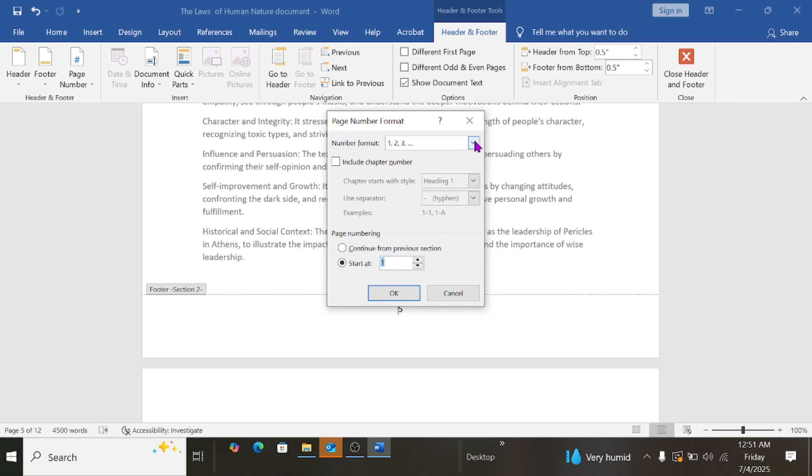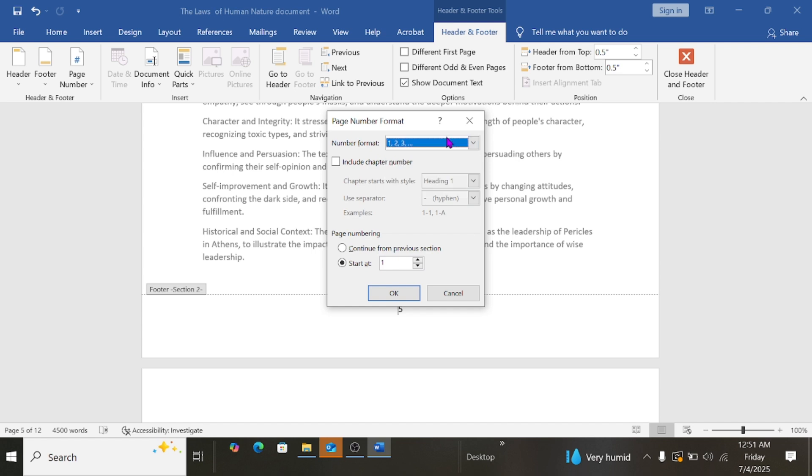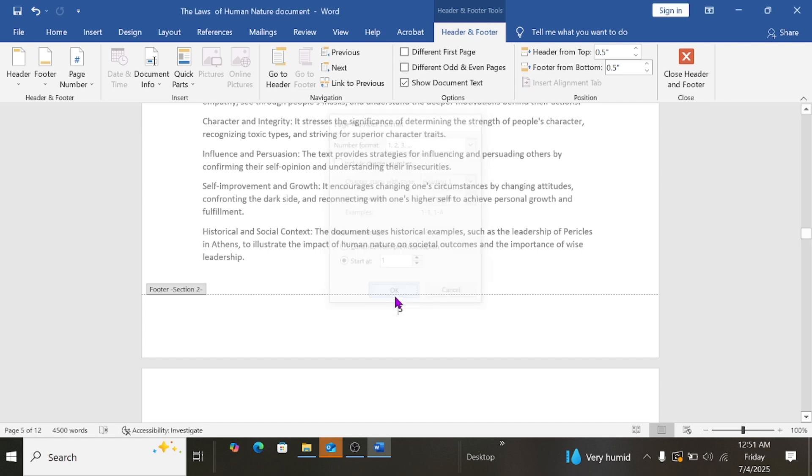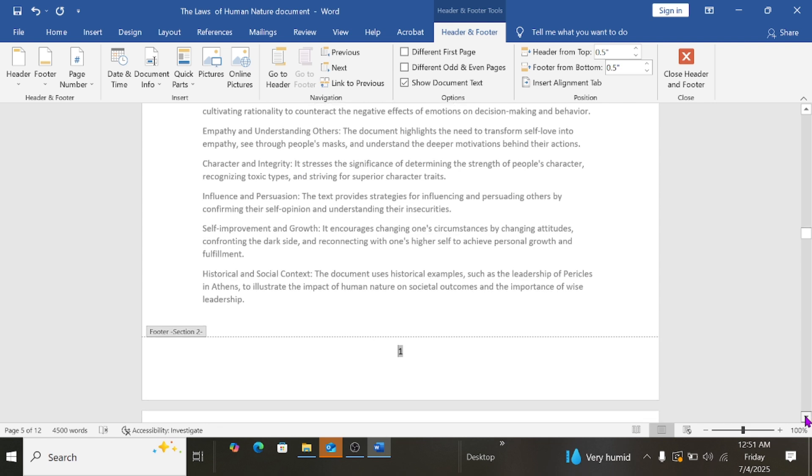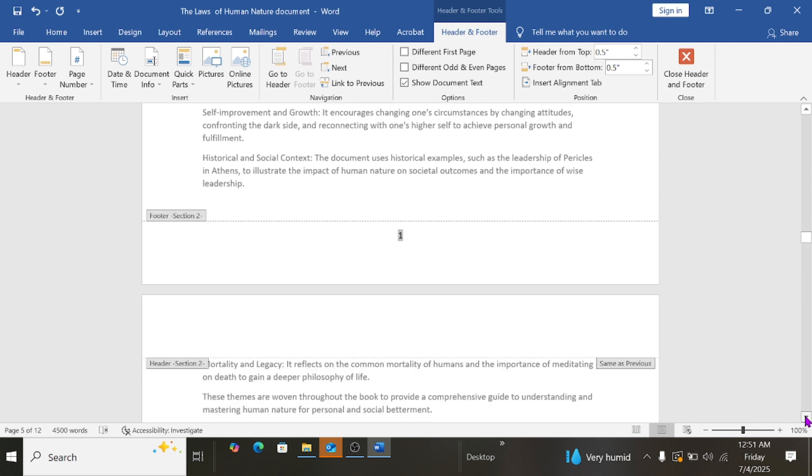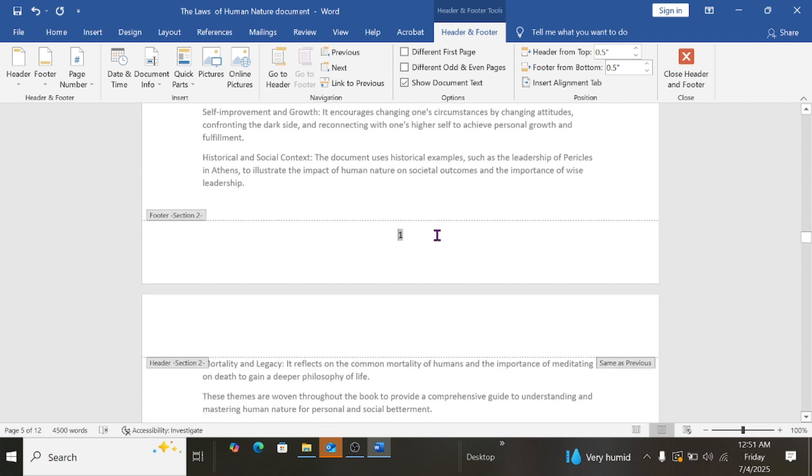As you can see, there are other formats, so ensure it is this format. And at this point I've selected Start At. Then I'll click OK, and you can see the page number now changes.